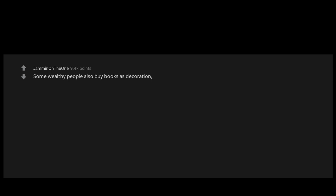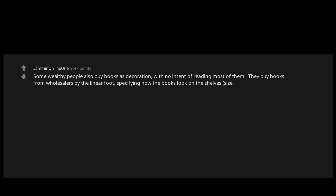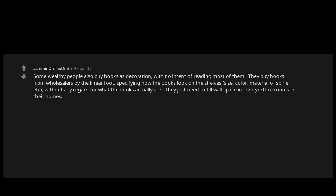Some wealthy people also buy books as decoration, with no intent of reading most of them. They buy books from wholesalers by the linear foot, specifying how the books look on the shelves—size, color, material of spine, etc.—without any regard for what the books actually are. They just need to fill wall space in library office rooms in their homes.